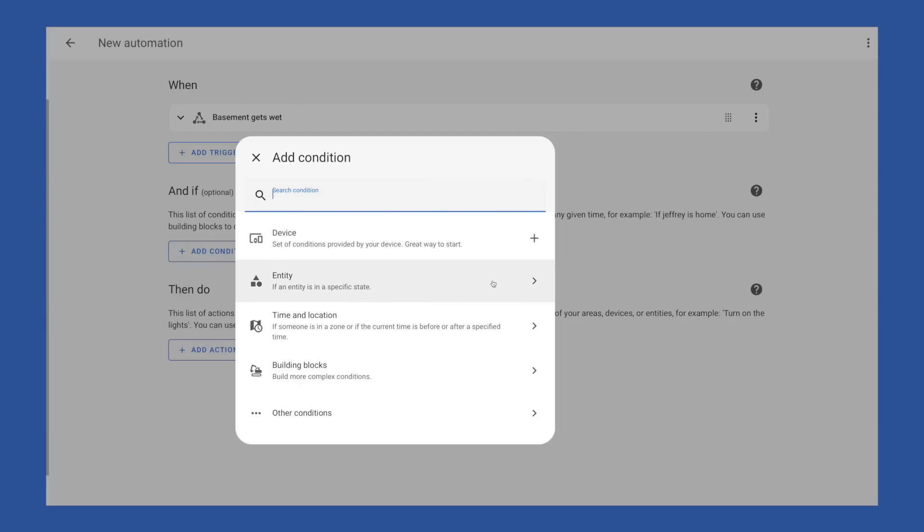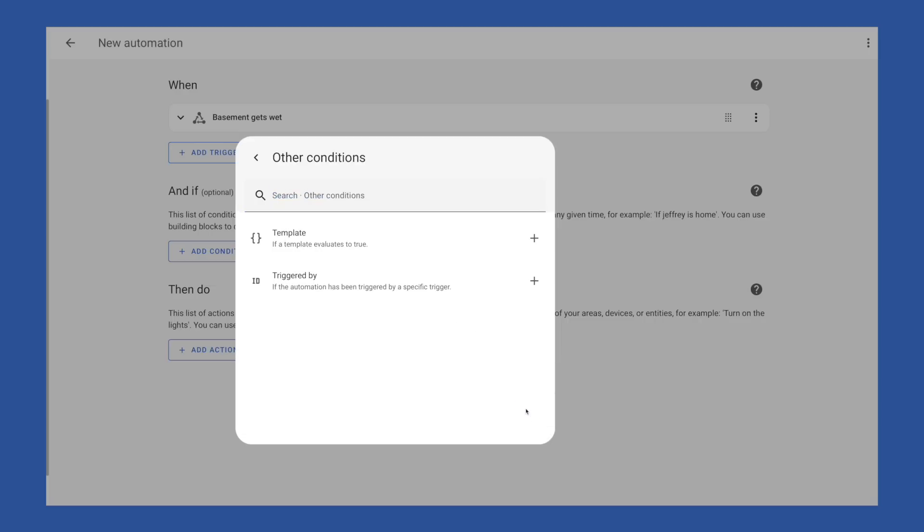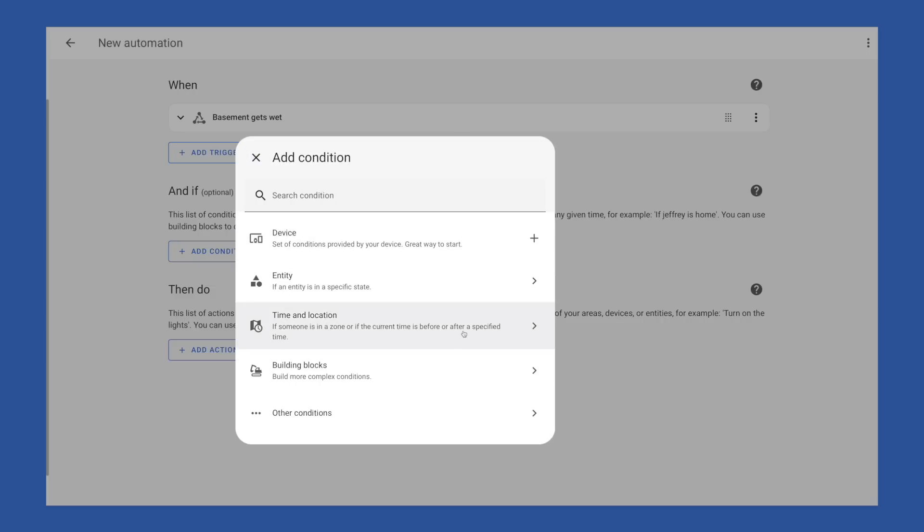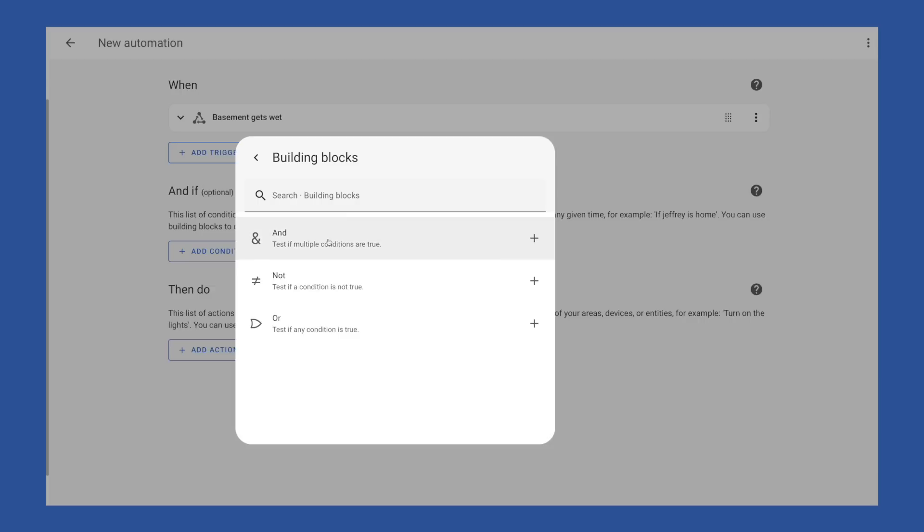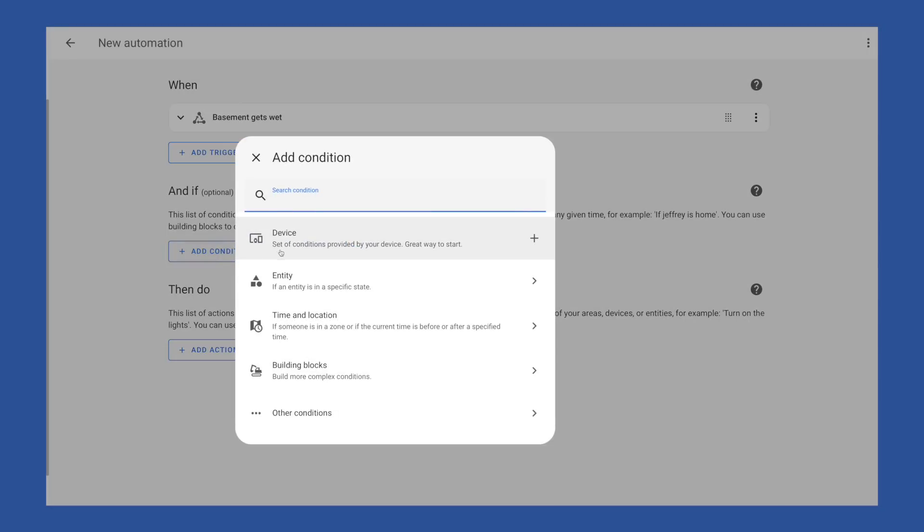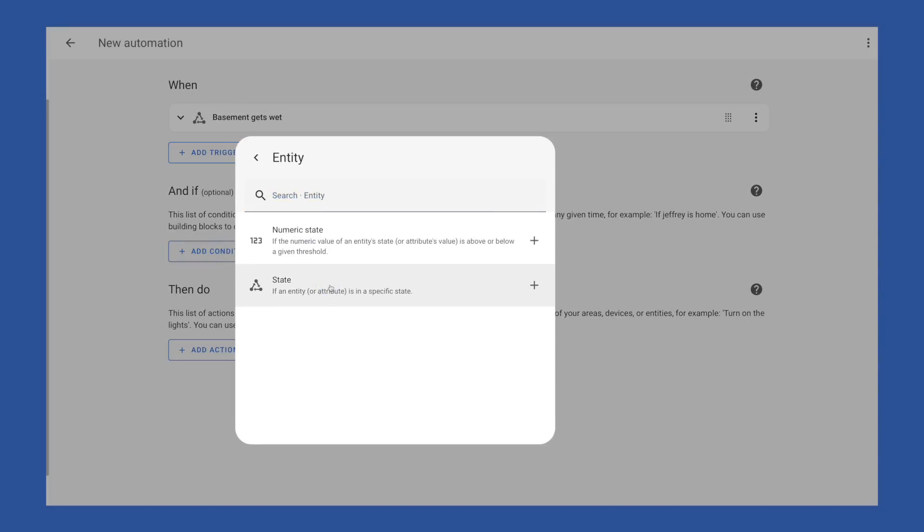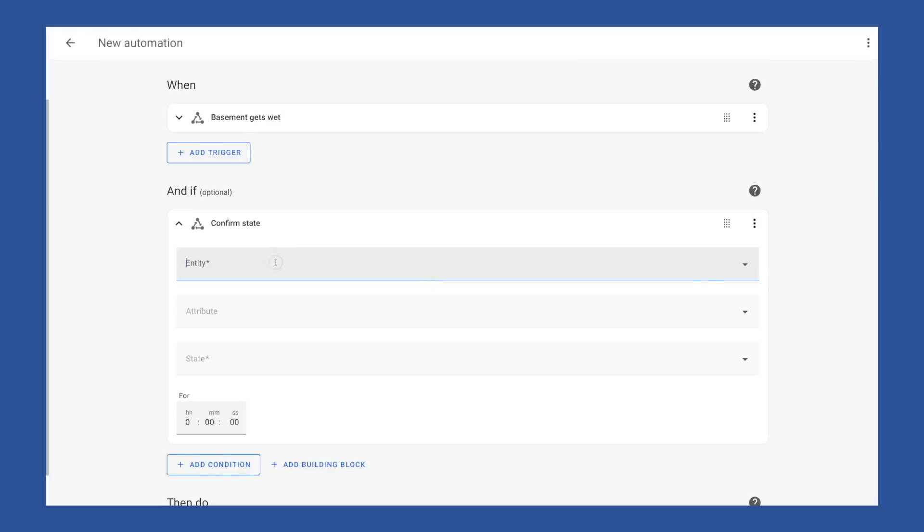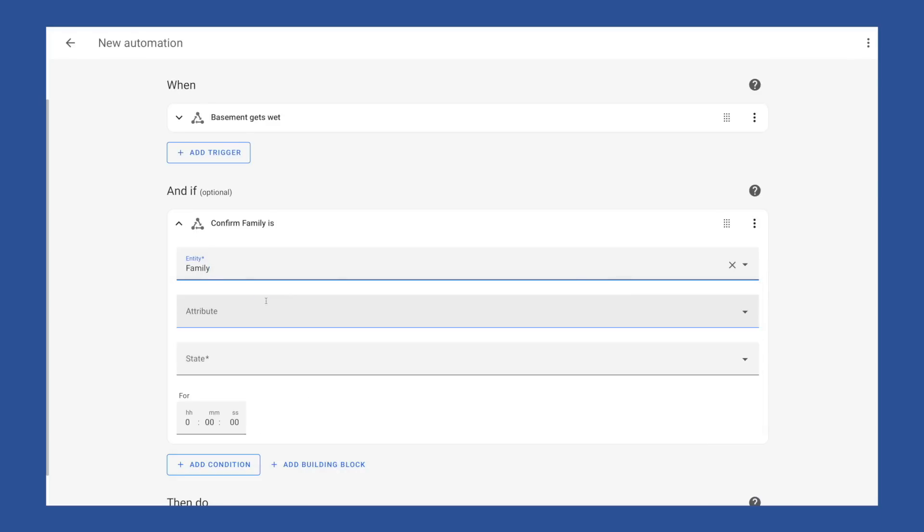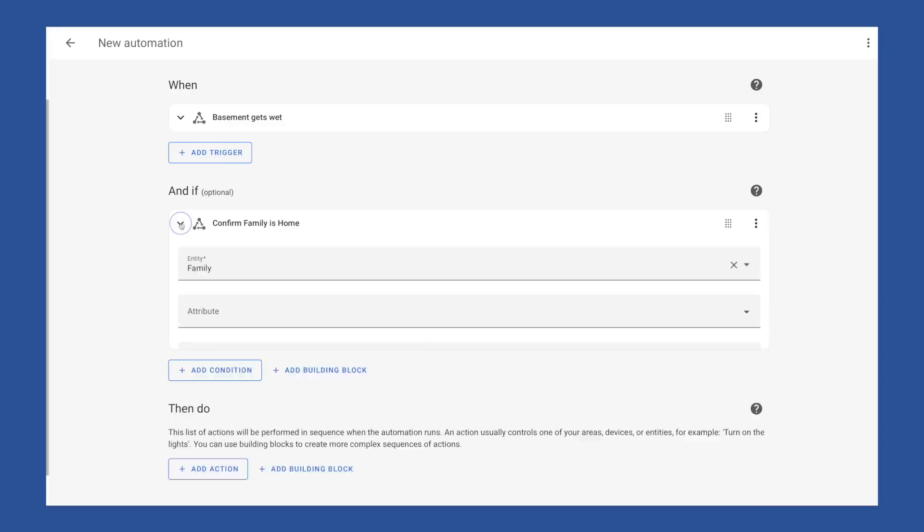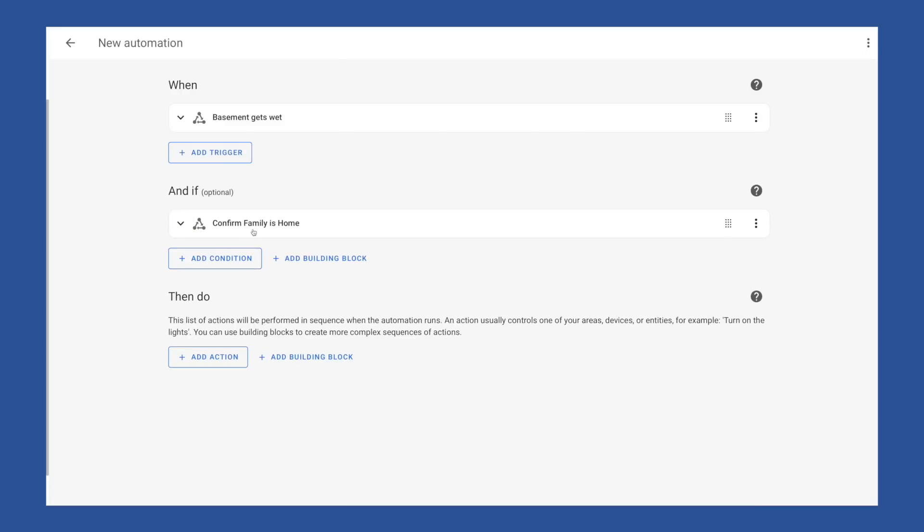When we pick add condition, we get all of the same options as we did with trigger, plus a building blocks option. But for these, instead of looking for a change in state, we're looking for a specific state to be in place. Other conditions here include and, or, and not. Not is helpful if you need that negative condition to be true. Here I'm going to add my first condition as an entity and pick group dot family and for the state I need it to be in as home. So now when this automation triggers, it will make sure that the state group dot family is home. And if it isn't, the automation will stop.